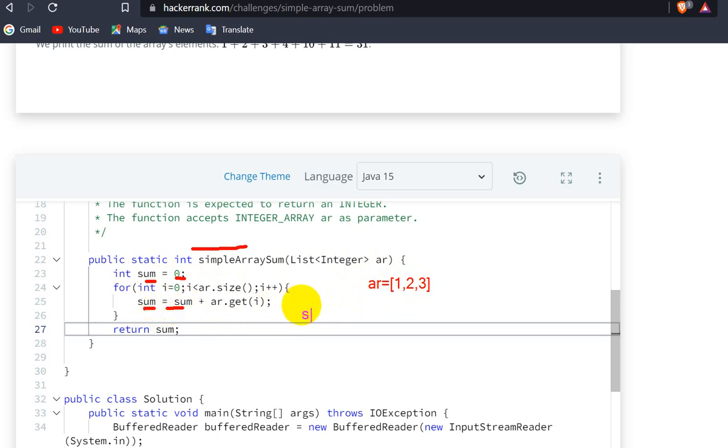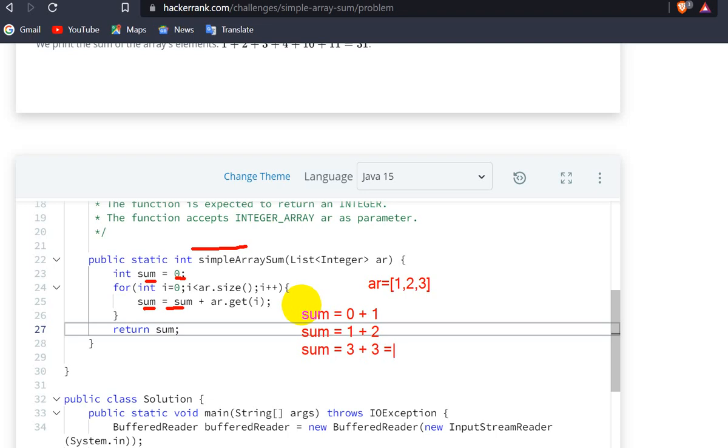So what will happen? First, sum = 0 + 1, then sum becomes 1. Then 1 + 2, which becomes 3. And at the end, sum will be 3 + 3, which becomes 6. At the end, we are returning sum.